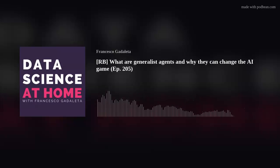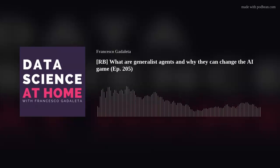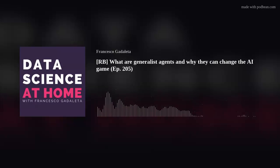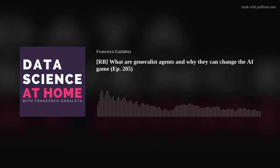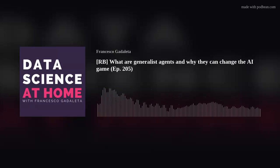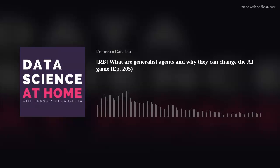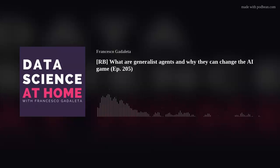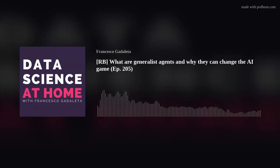For robotic control, researchers used RGB stacking data — an environment made of colored RGB blocks where the robot's task is to stack blocks together. This was done in both real and simulated environments. Now, how did GATO perform? Performance is measured as a percentage where 100% corresponds to how an expert would solve the task, and 0% corresponds to a random policy.